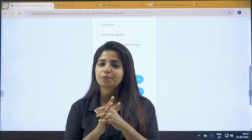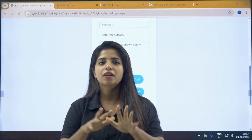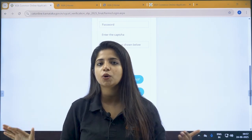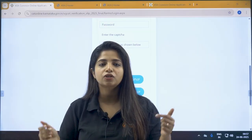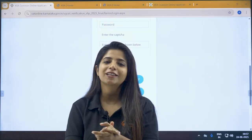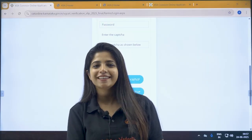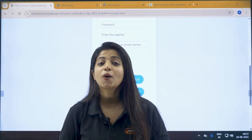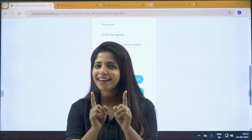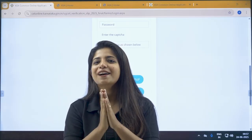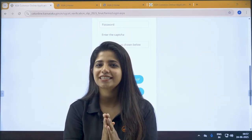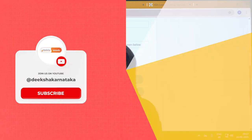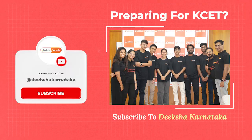Do not forget to subscribe to this channel. If you have any queries we can help with, put them down in the comment section — we are here to help you out. Wishing you all the best, and please keep the verification slip very safe. Bye-bye, take care.